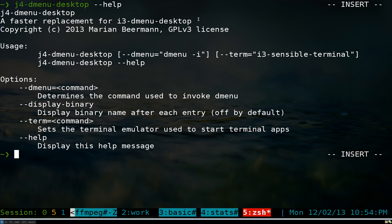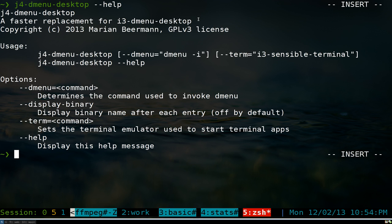If you've never used dmenu, it's just a program that launches any other program in your system. The problem with the original dmenu is that it shows you all the command line programs, and it doesn't make sense because you can't launch command line programs from dmenu without a terminal. So I always wanted to launch graphical programs only, because that would make more sense.